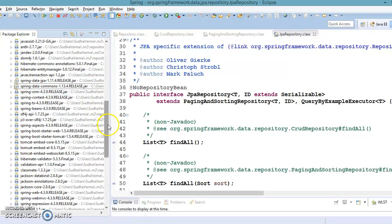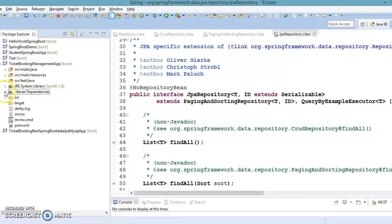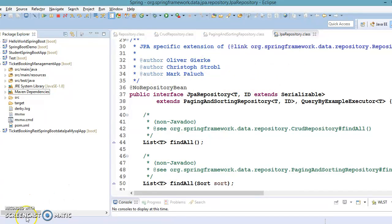So those are all the methods available in the JpaRepository interface. We've had a lot of theoretical and technical discussion in this video and the previous one. In the next video, we'll do some hands-on work and try to understand this API through an example. Thanks for watching and see you in the next video tutorial.